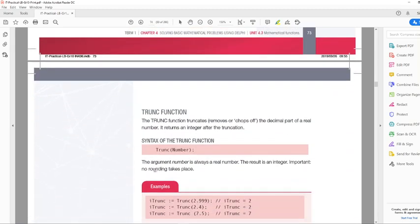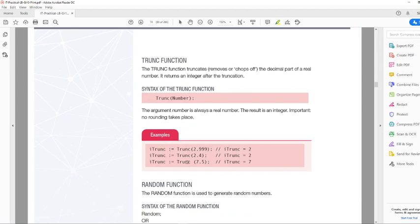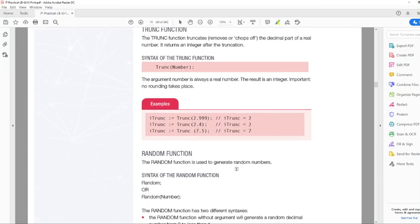Then we have the Trunk function. For example, Trunk(2.9999) — if we had used the round function, the result would have been 3, but Trunk simply cuts off all the decimal places. So Trunk(2.4) will be 2, and Trunk(7.5) will be 7.